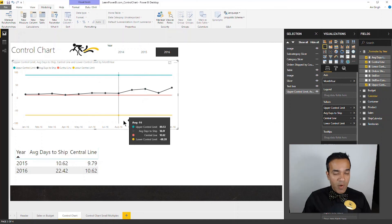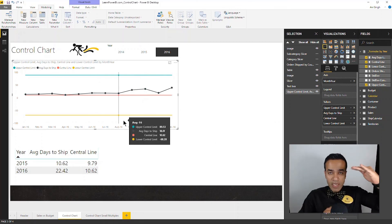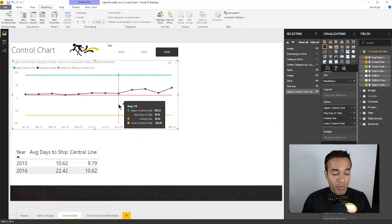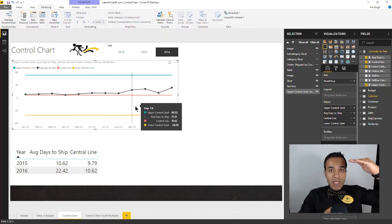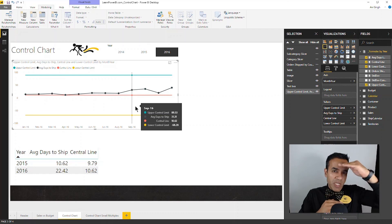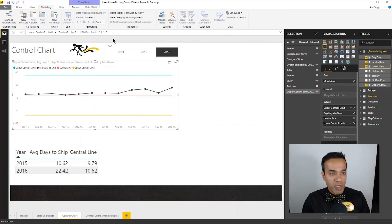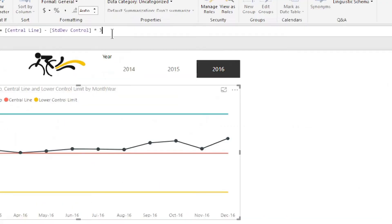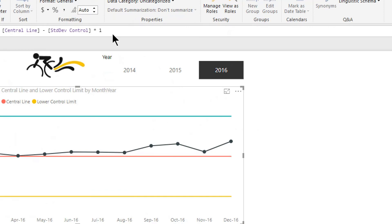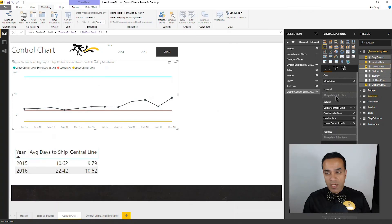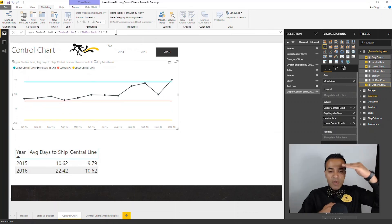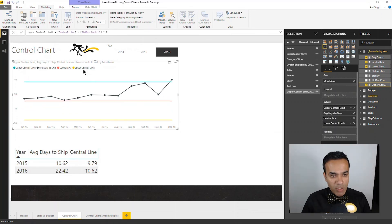There you have it. In the case of AdventureWorks, they are actually operating really well — the process is well within the plus or minus three sigma range. So maybe what we can do is set the bar higher by putting the control lines closer together, making them plus or minus one sigma. I'm going to change the lower control limit and the upper control limit to plus or minus one sigma. Now we have a much tighter, much higher bar to meet.